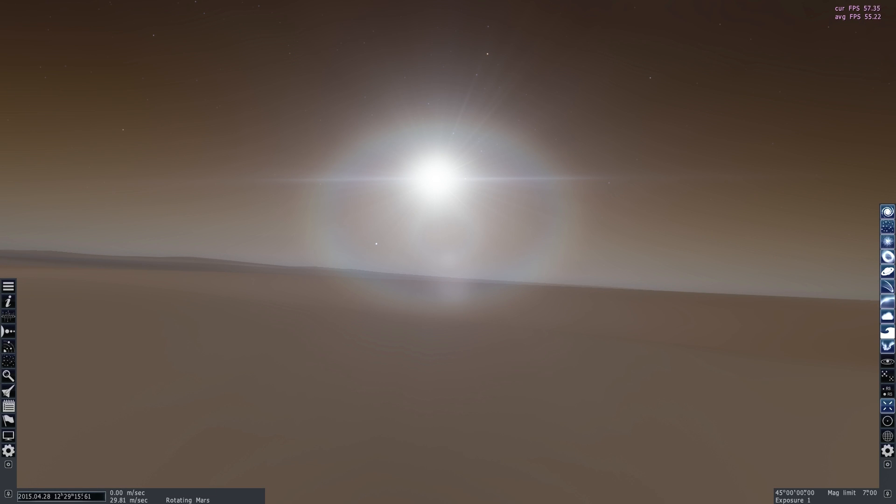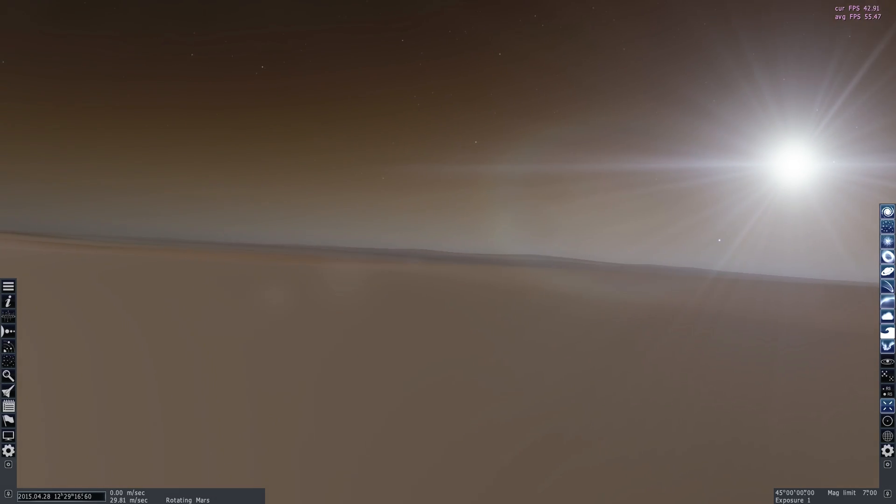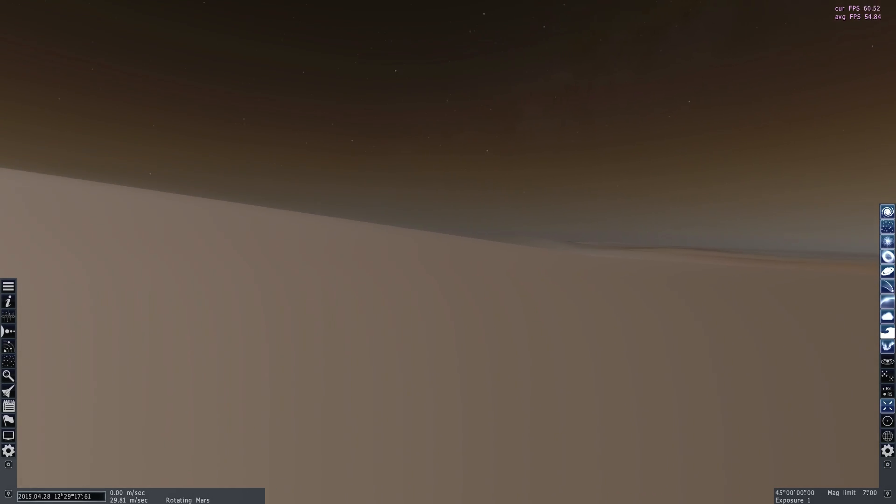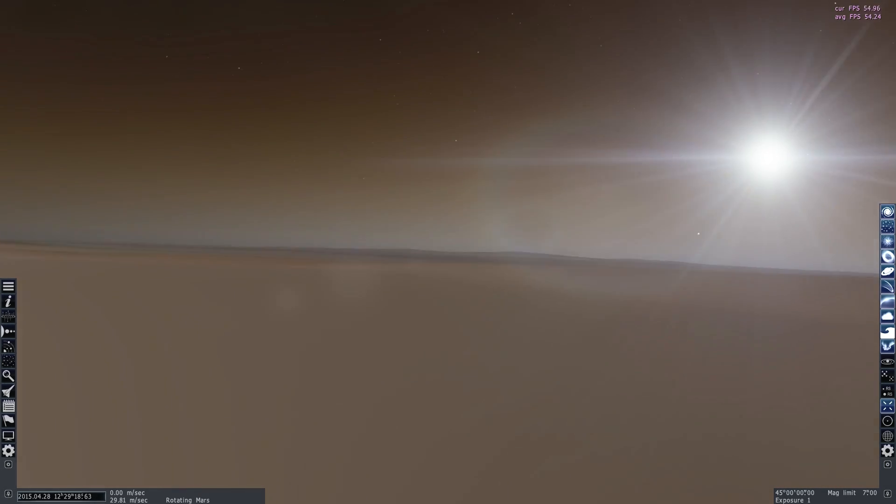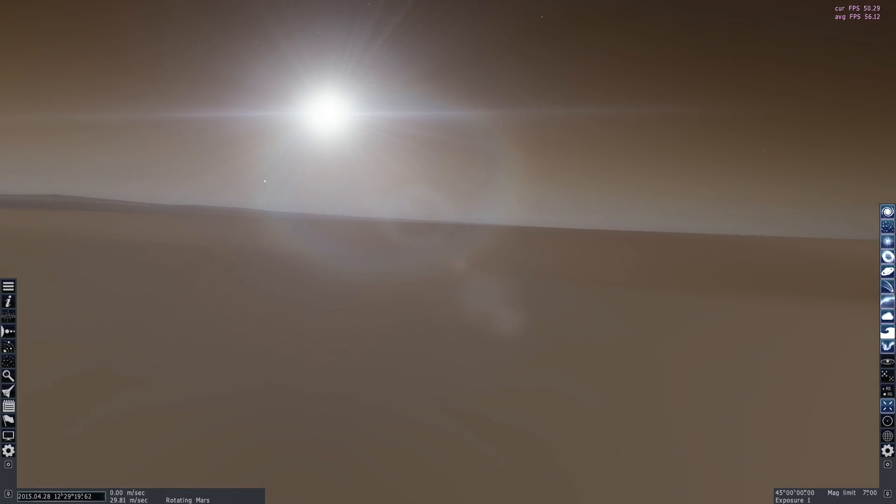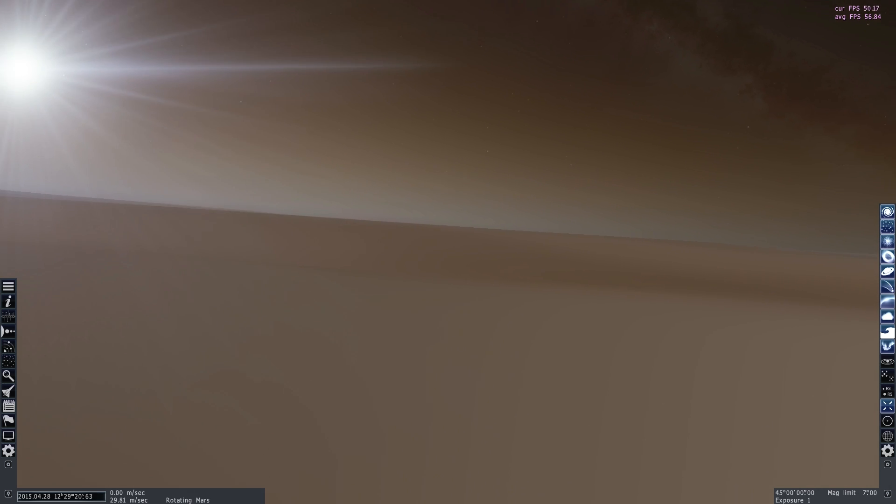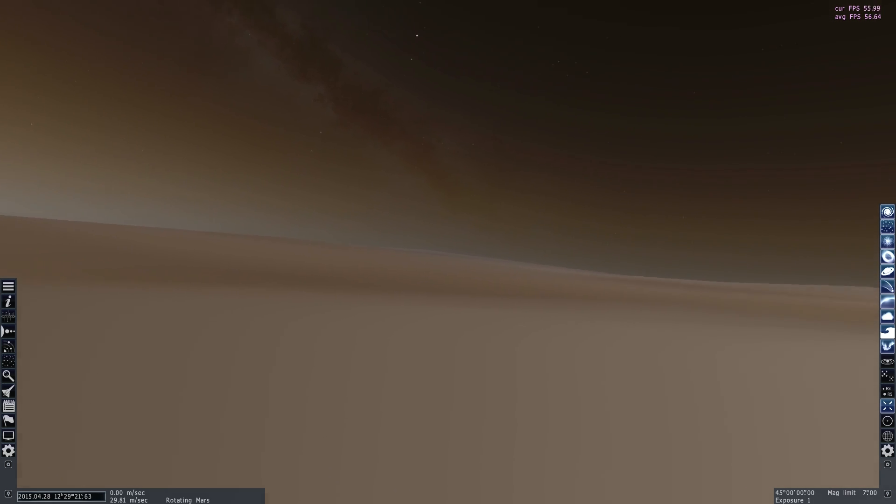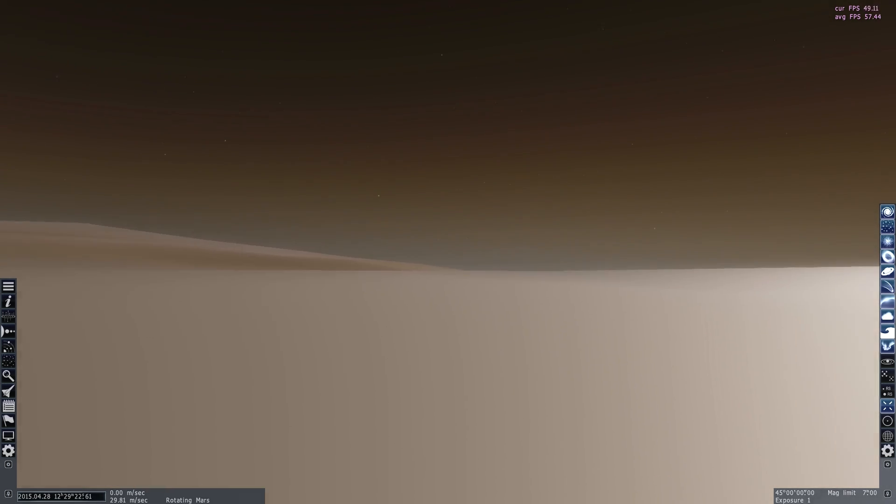I'm standing on the surface of Mars. It feels really dry and empty. It almost feels like a dead planet.